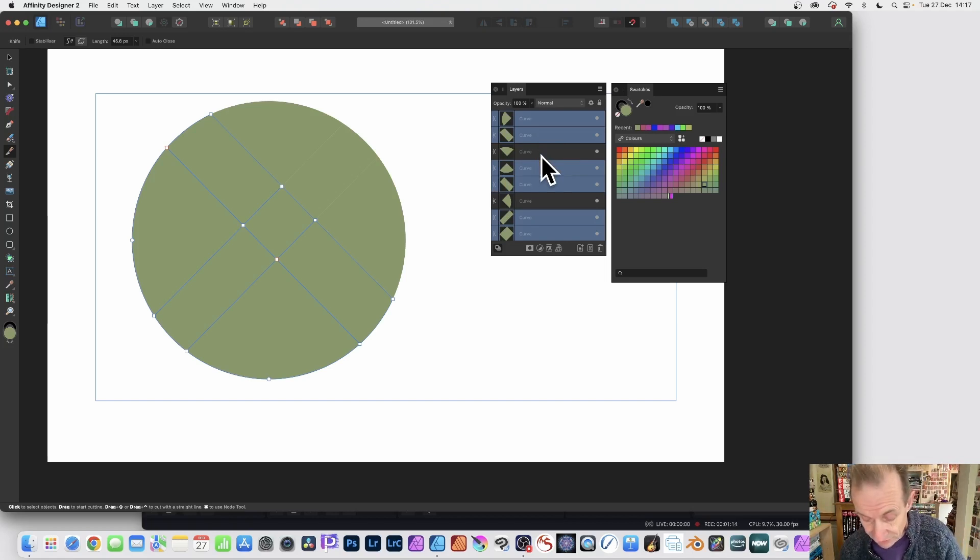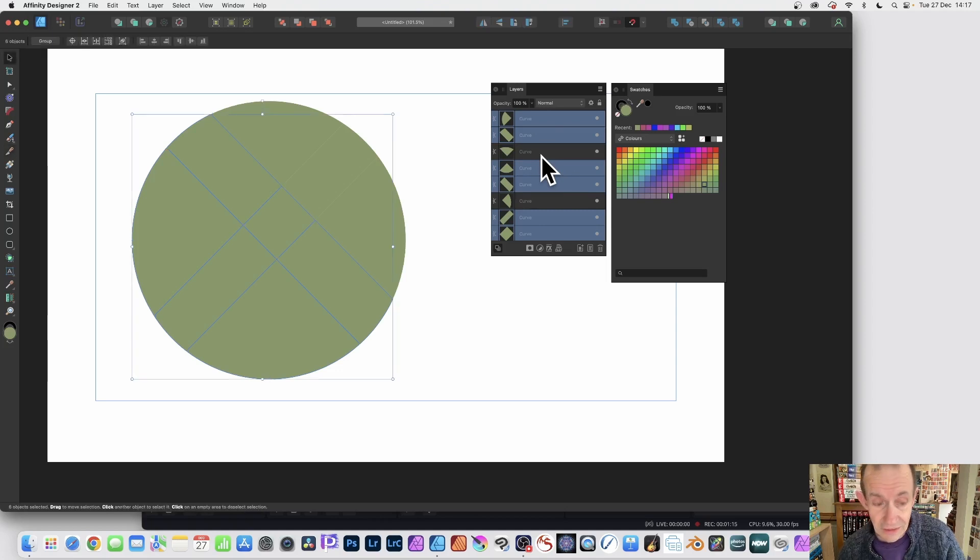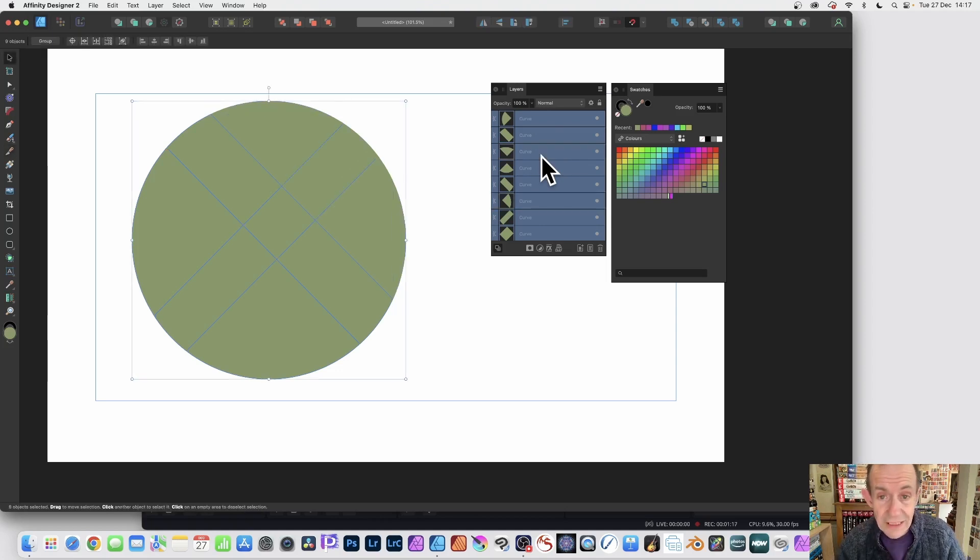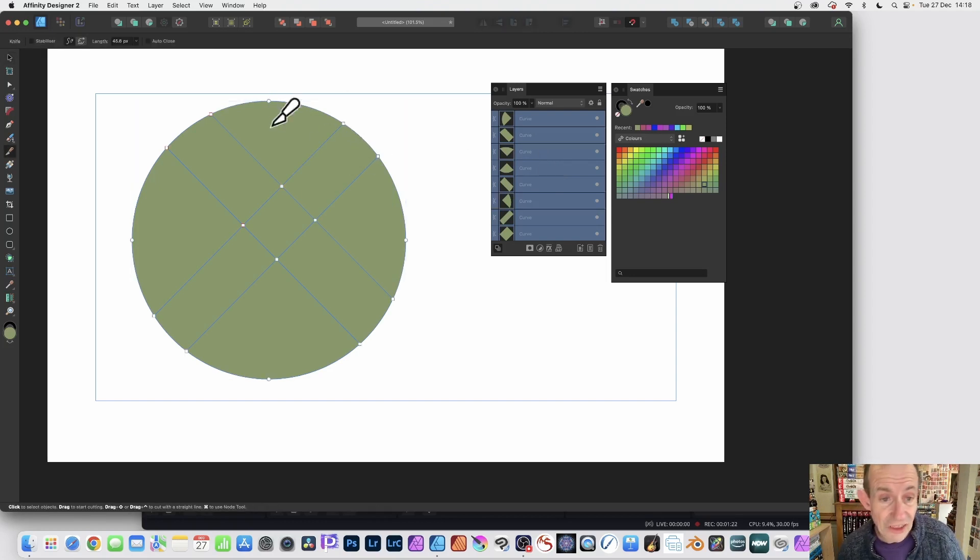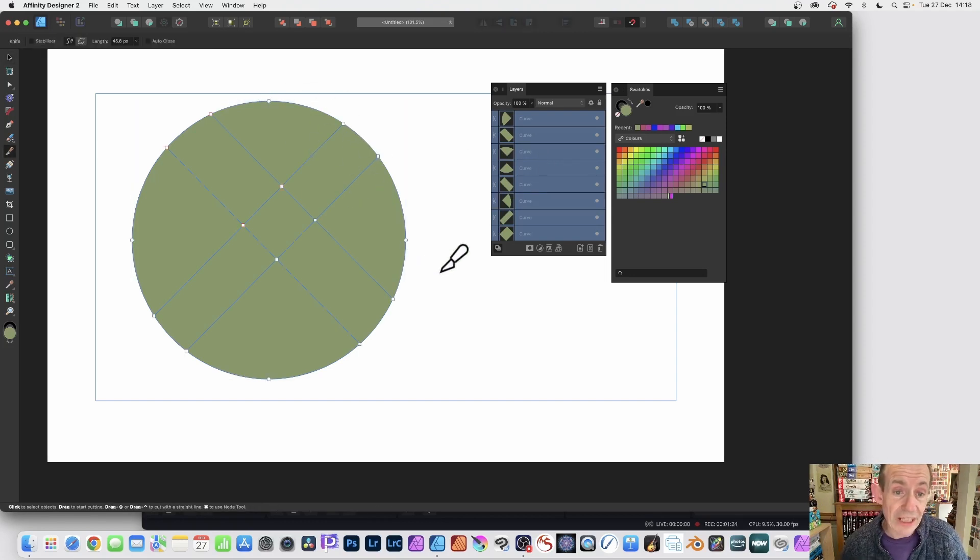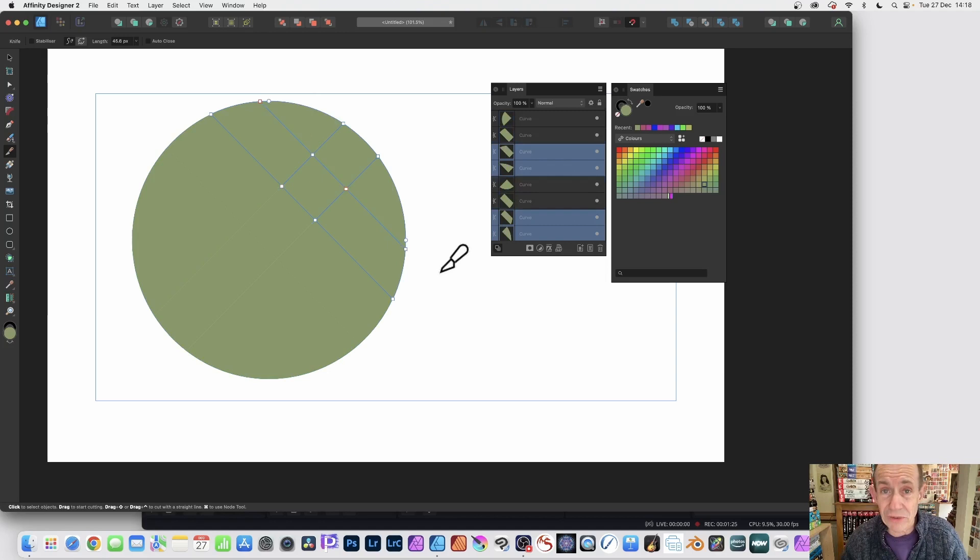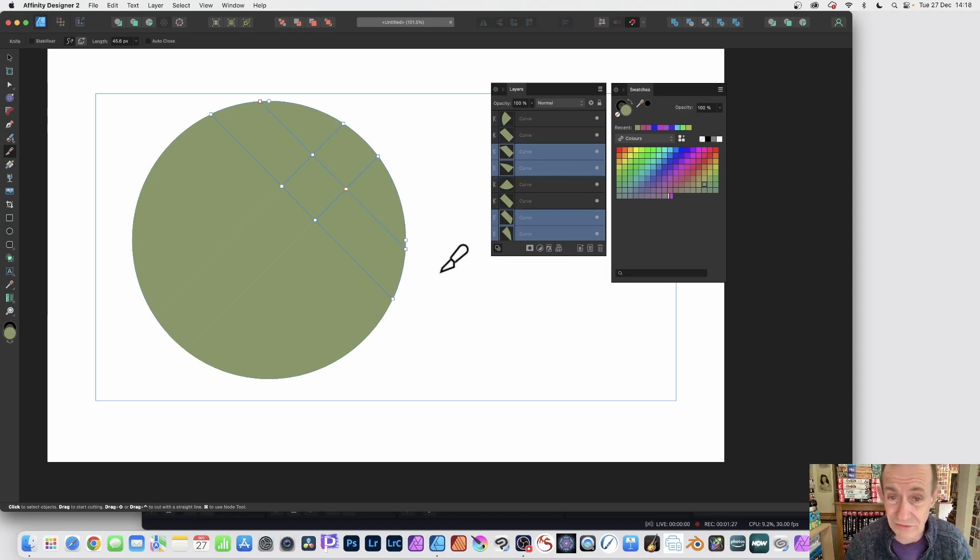Again press V and then Ctrl+A and they're all selected again. And again you can use the K and the knife tool. And once you've done that, you've split your curve into multiple curves.